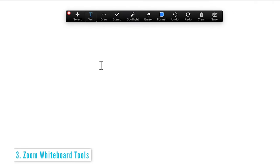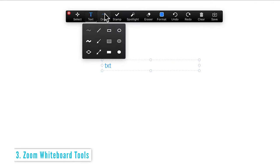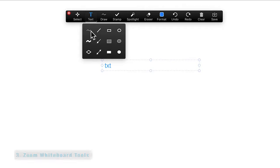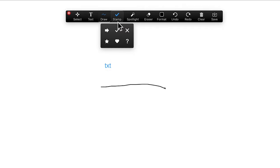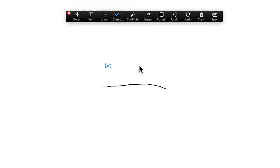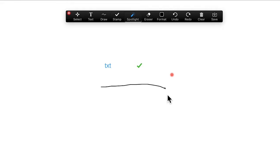You can type in text, do some drawing, there's a few different options here. Stamps, we've got a spotlight for if you want to highlight certain things. Of course, an eraser.